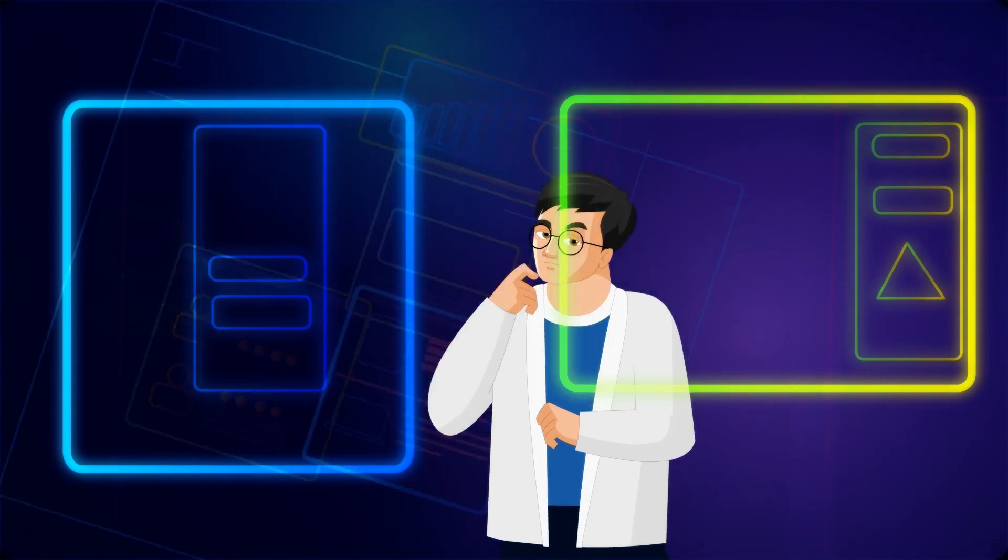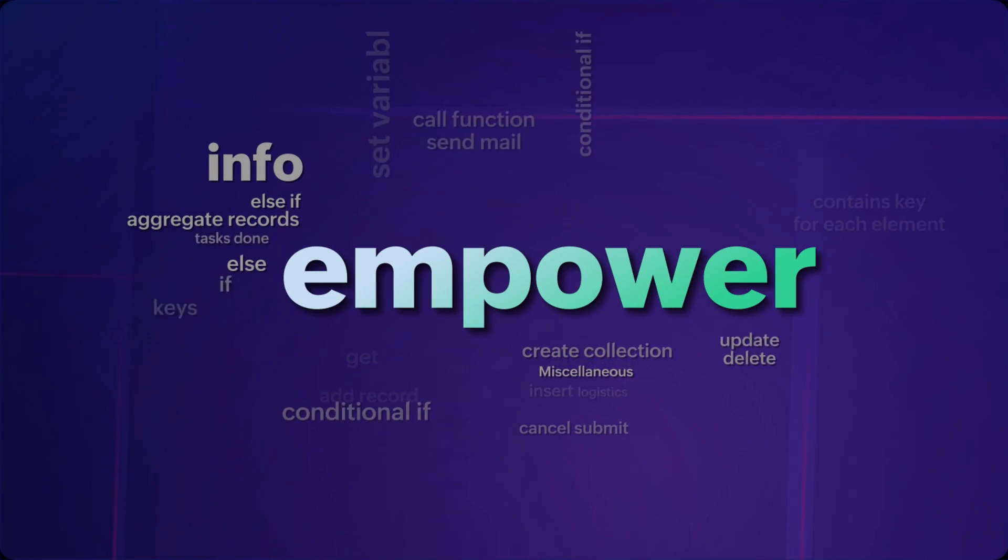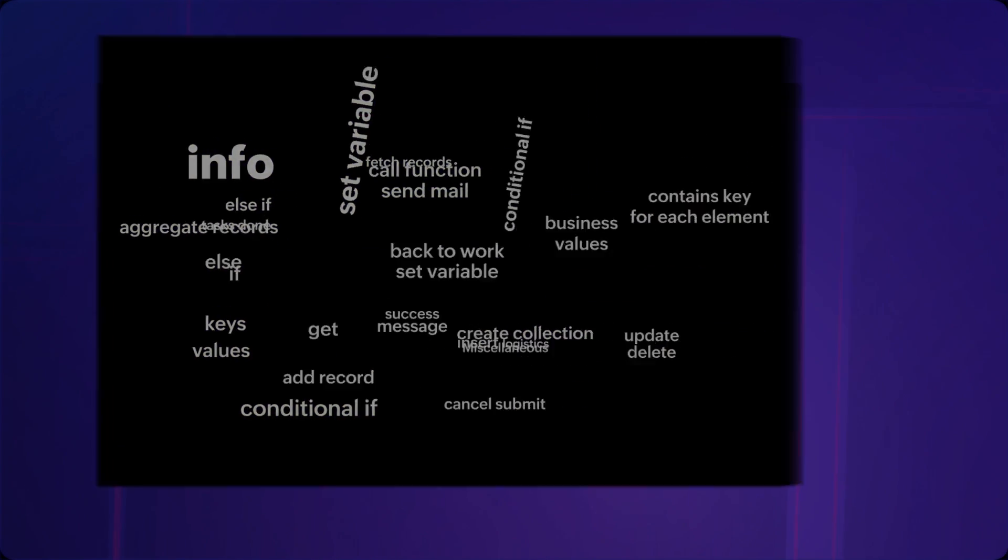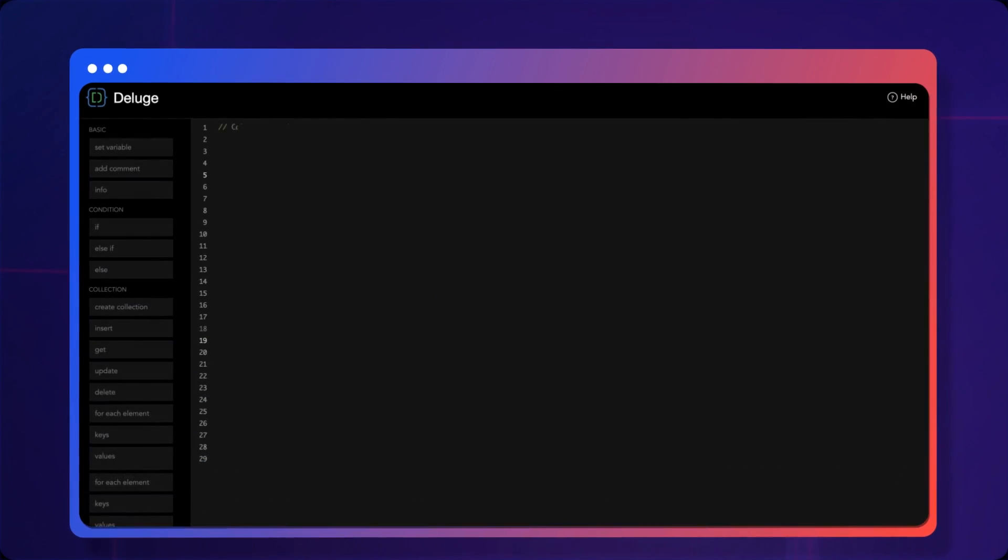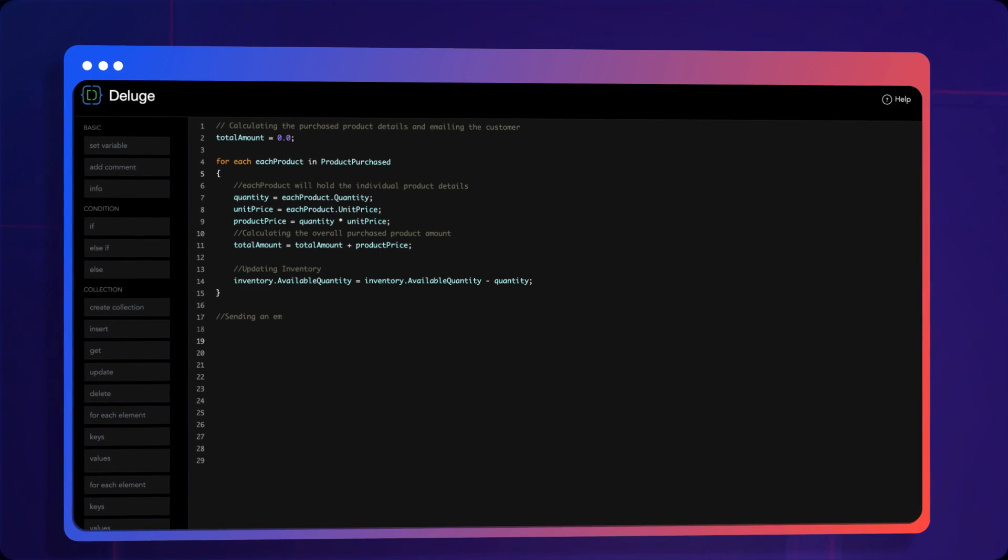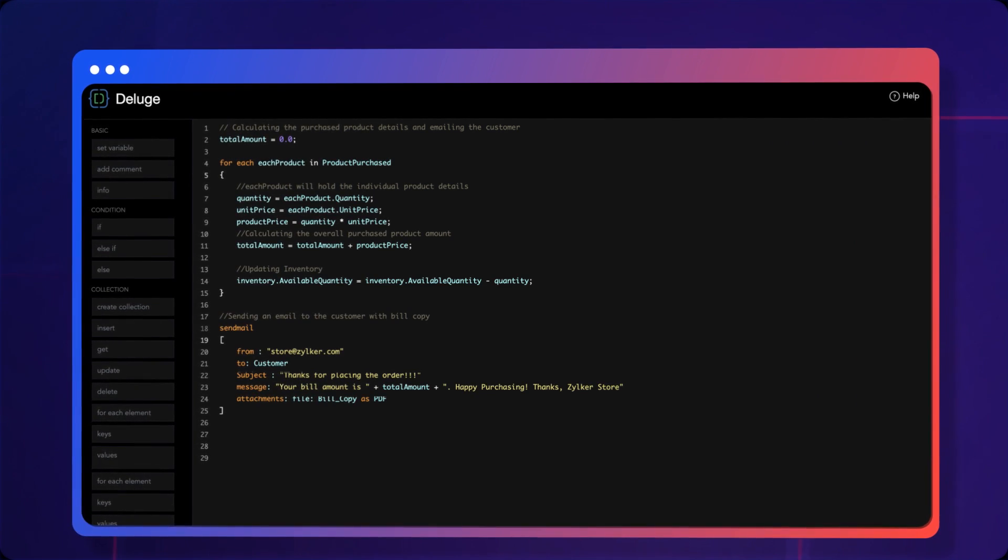But if you prefer coding, Zoho Creator empowers you to write code and execute functions to perform resilient business critical tasks without any limit.